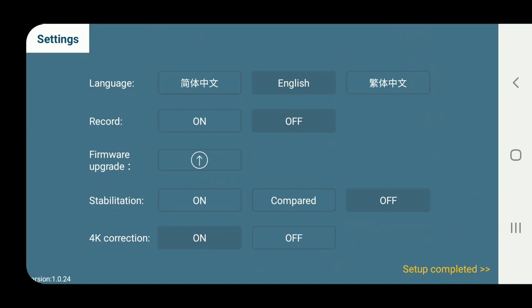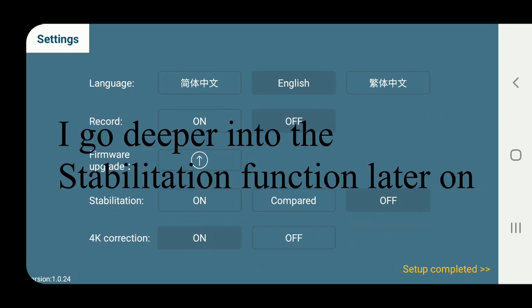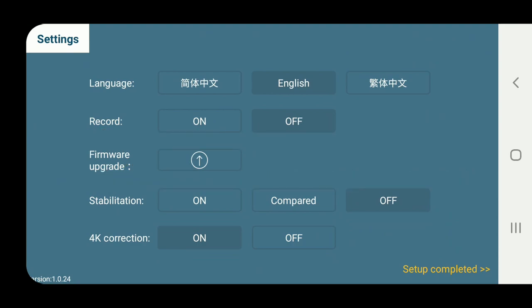Settings, nothing crazy in here. Stabilization, that is related to the camera. You can actually fly it in stabilization on, off, or compare. I currently have it turned off. It does affect some of the other functions. Some functions require it to be on, some functions require it to be off.